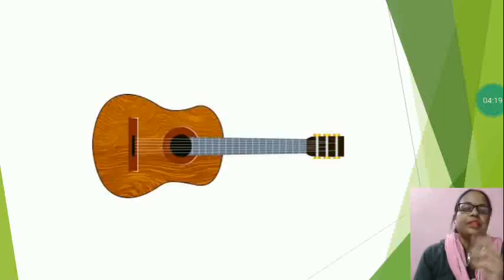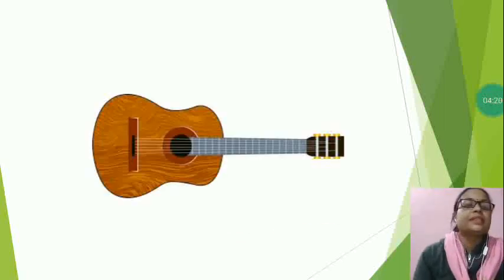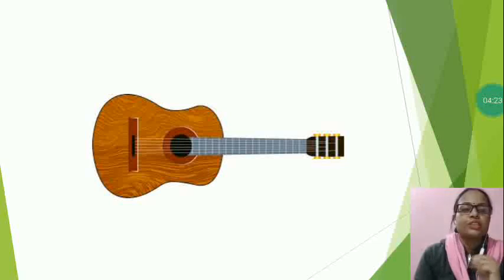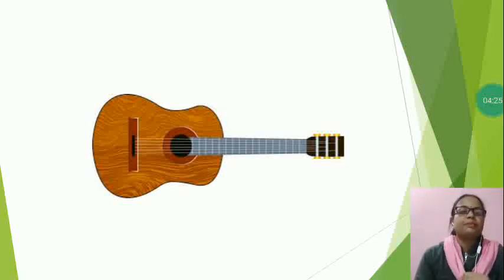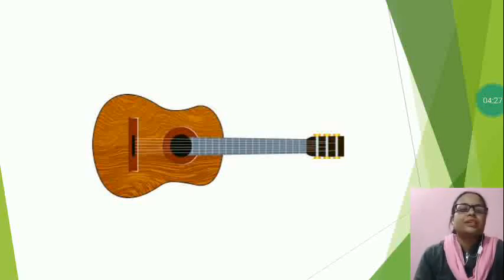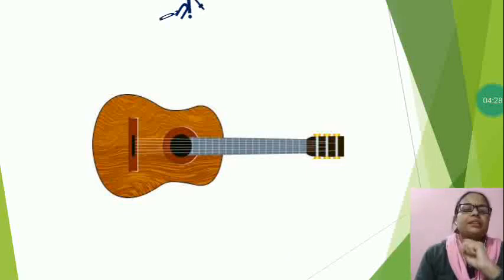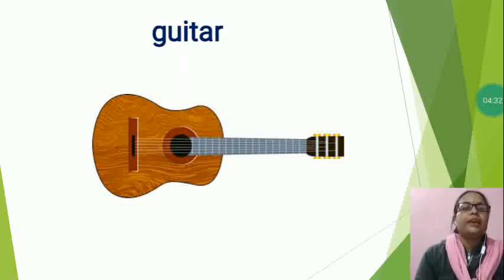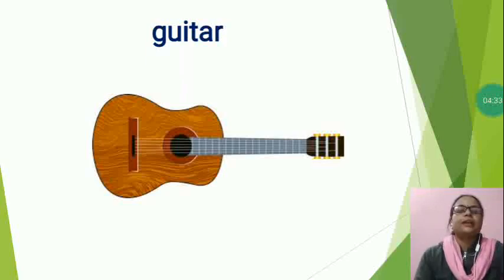now tell me, this is a musical instrument. Now, which musical instrument is this? Tell me, students. This is a guitar. Guitar spelling is G-U-I-T-A-R, guitar.